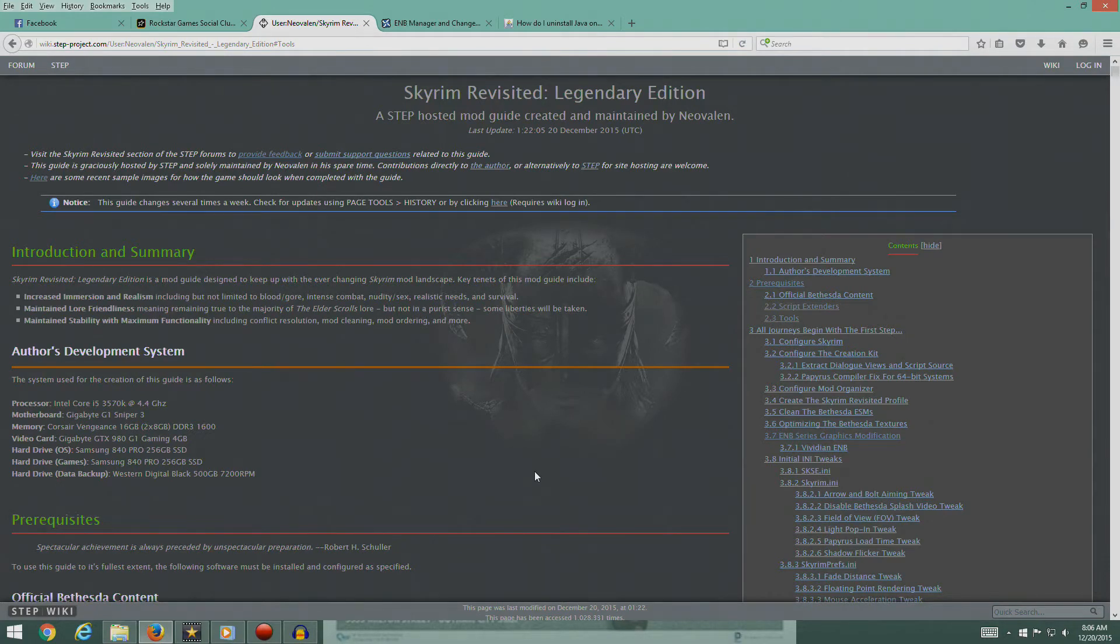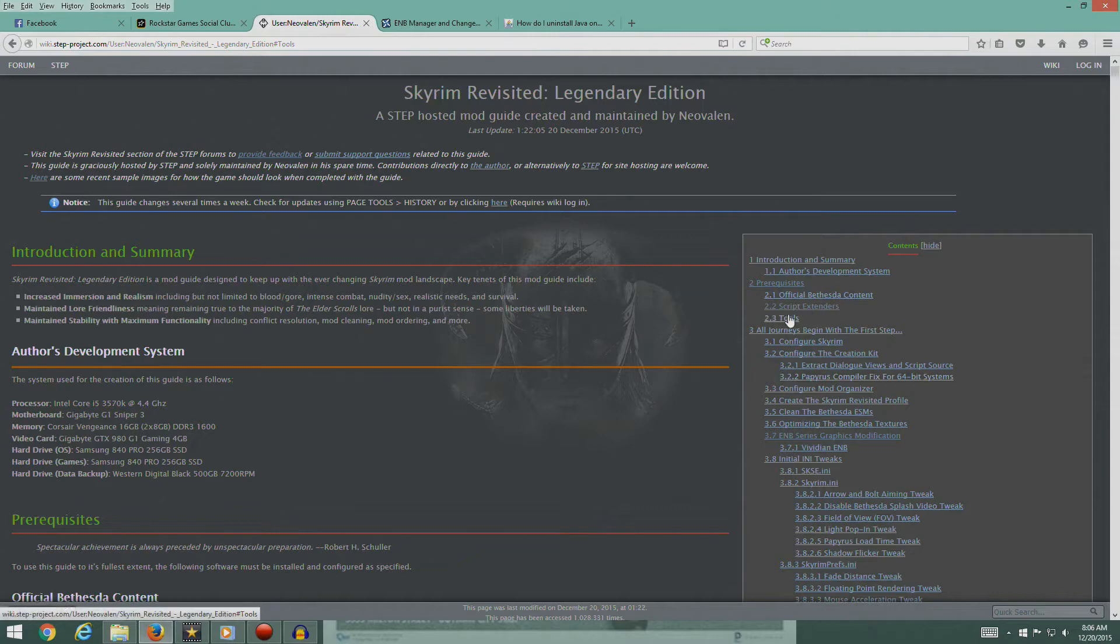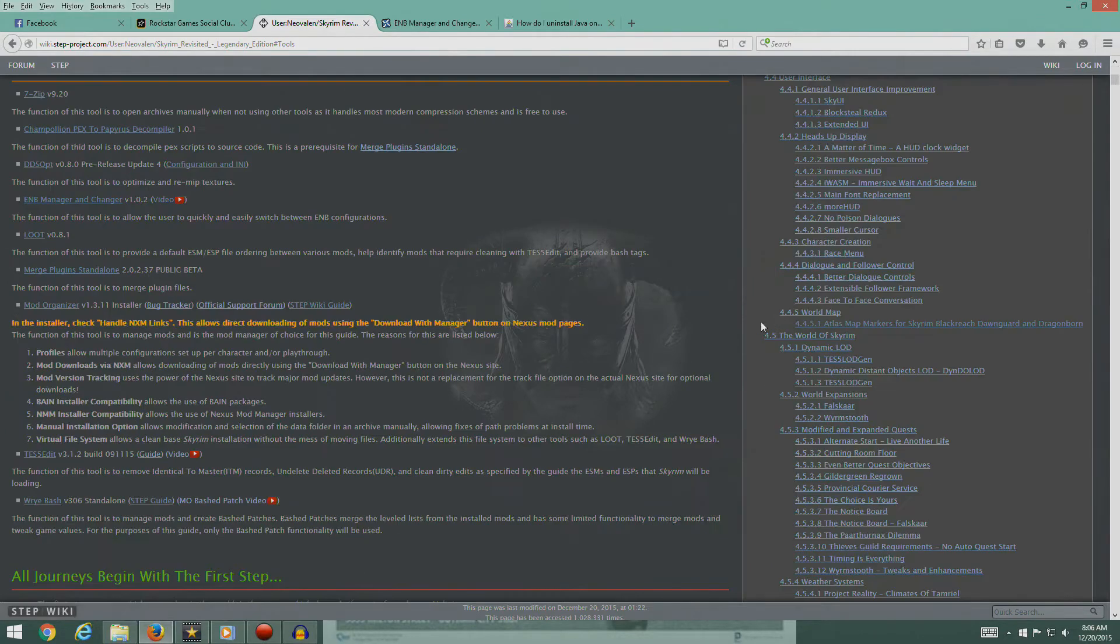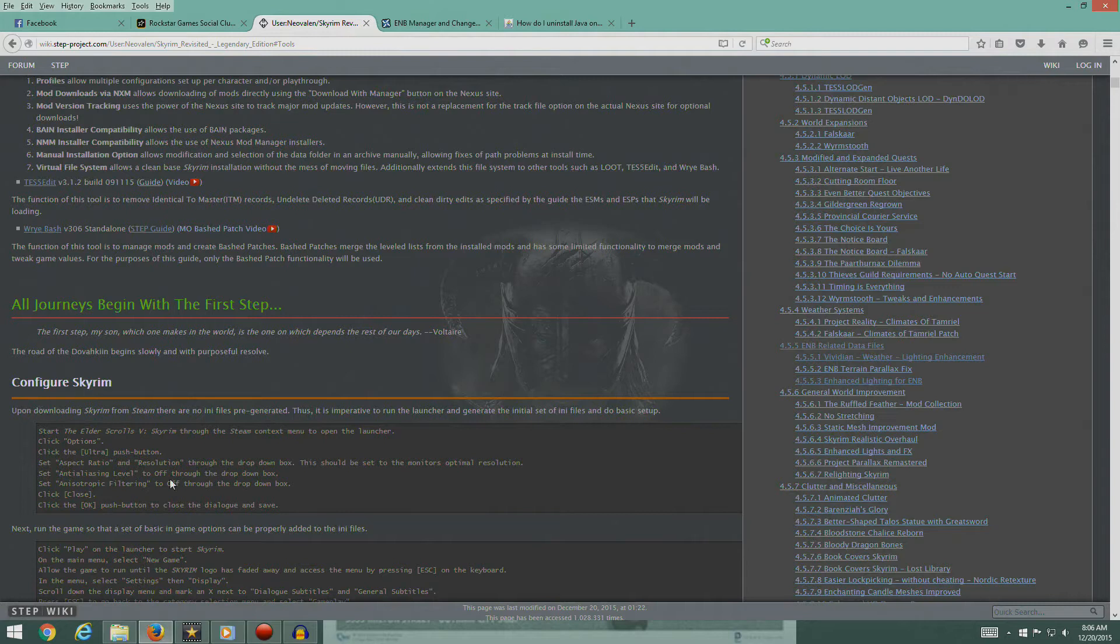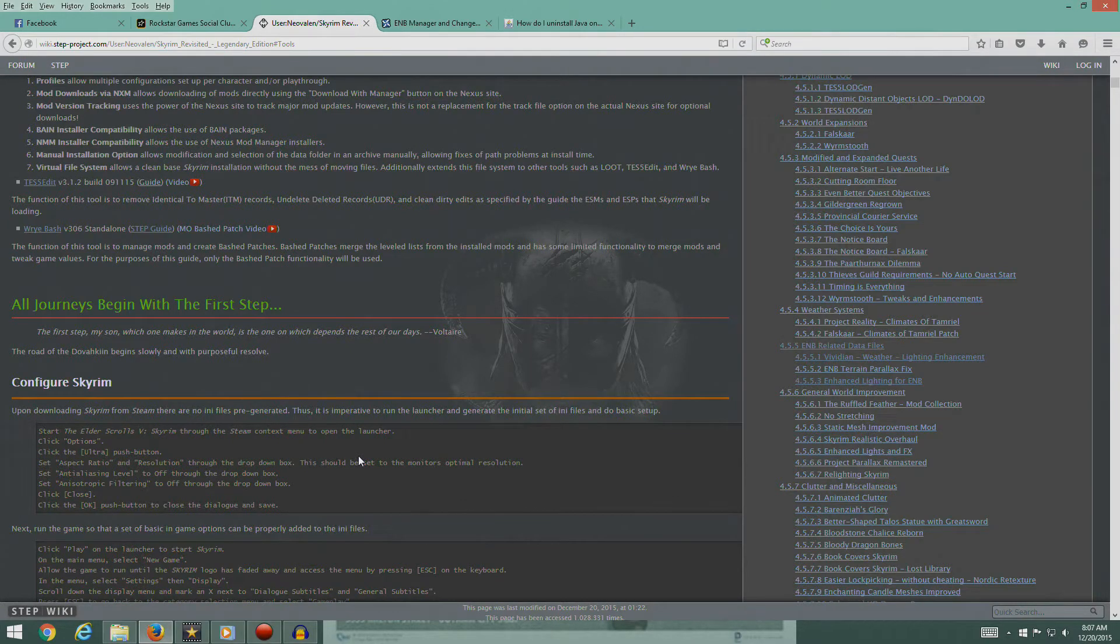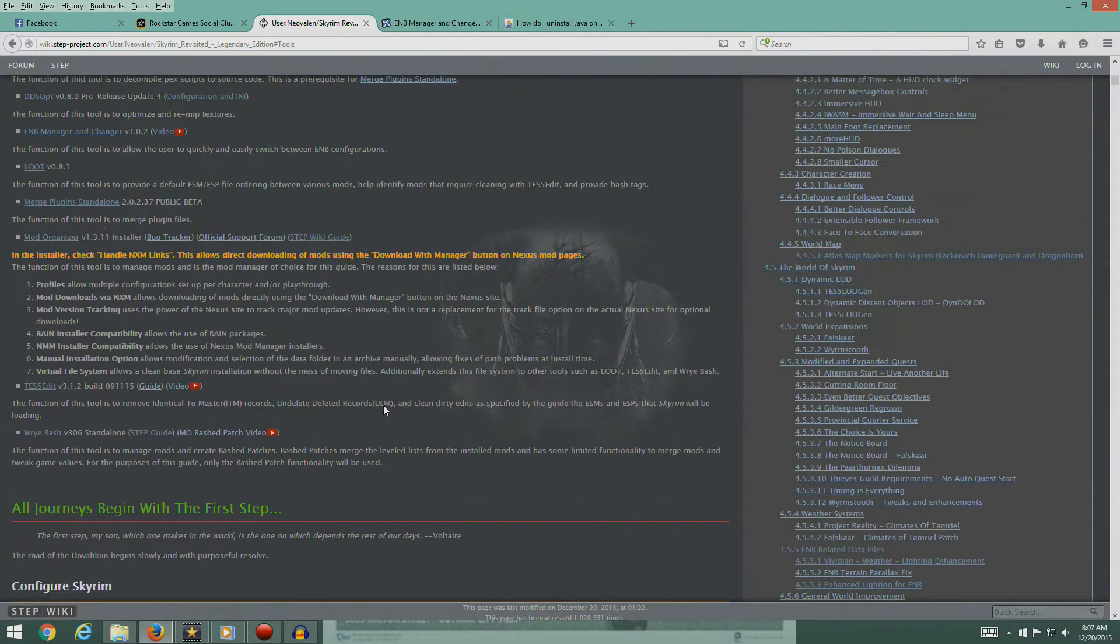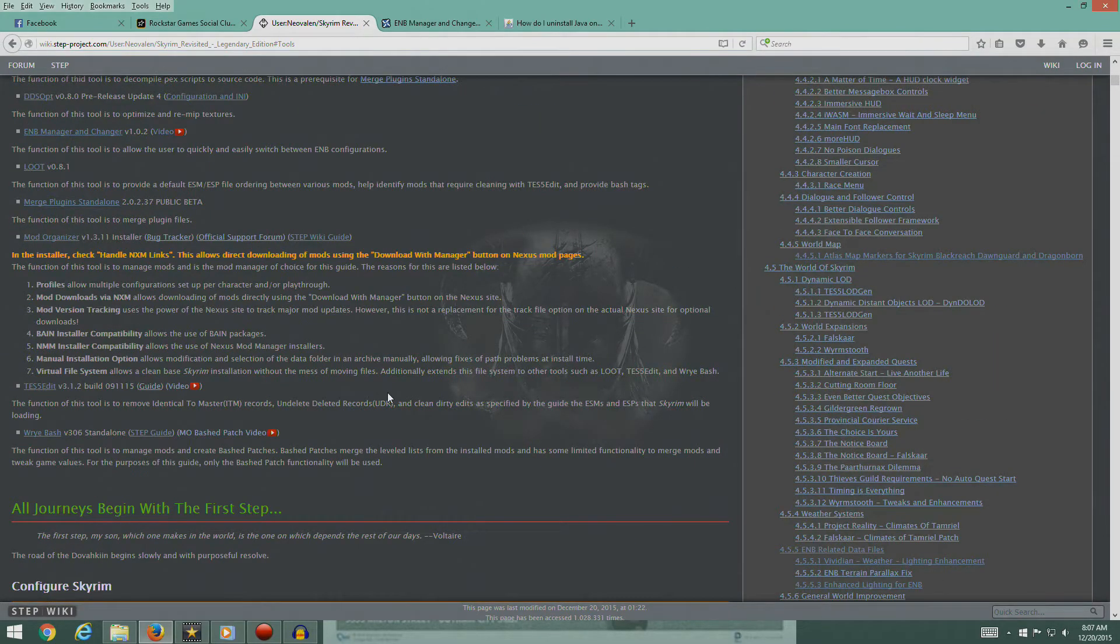Hey guys, welcome back. Last time we finished section 2.3 on tools and were supposed to go on with configuring Skyrim. However, I need to clean up a couple of things from the last video. I made a couple of minor mistakes, maybe one that was not so minor.